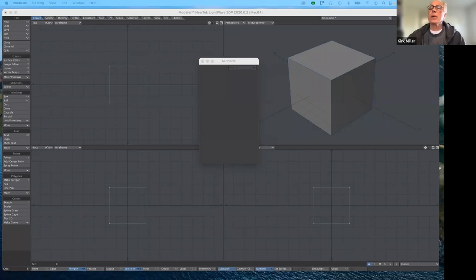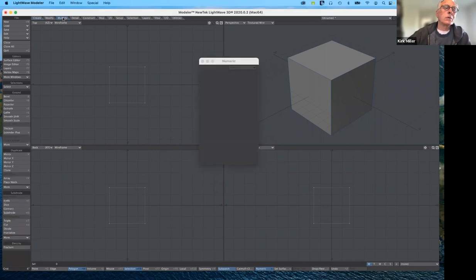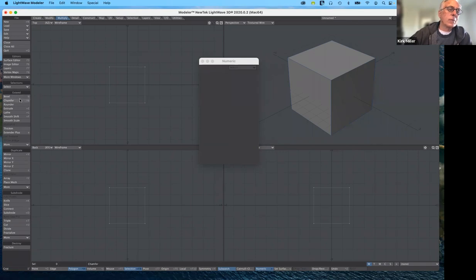Good morning everybody, and welcome to our 195 3D modeling for animation for the spring semester 2022. Today, what I'd like to do is to continue with where we left off before spring break, which was working with the multiply tab and various ways of adding geometry. We covered the bevel and the chamfer, which is very similar to bevel, a really useful and important tool.